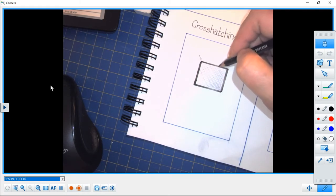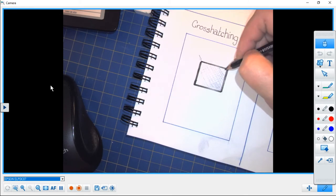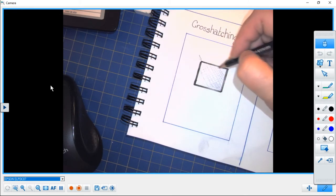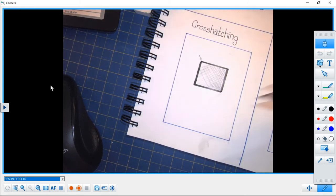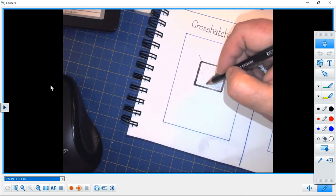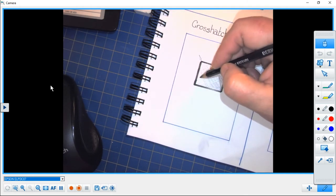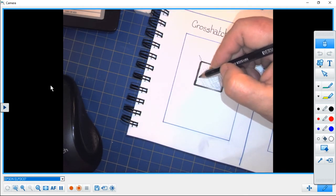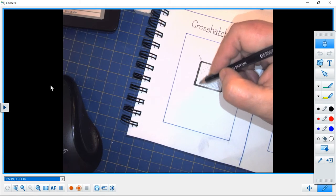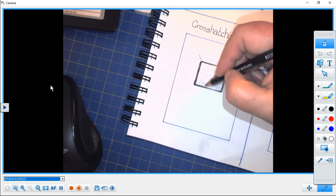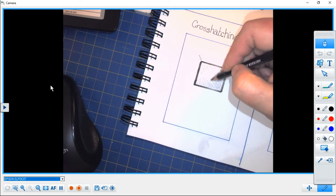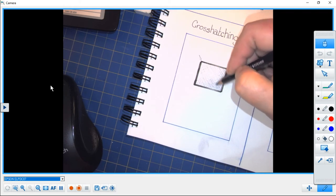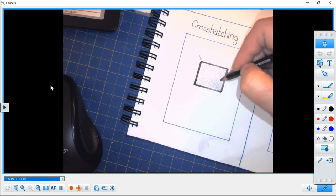And see, in this corner, because it's further away from the light, it's getting a bit closer together as I go down. Okay, the lines continue to get closer and closer together, and I'm just putting them in here.